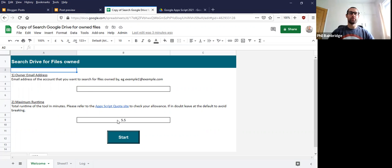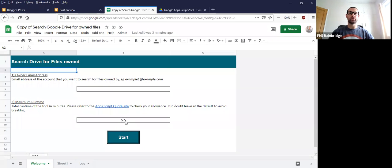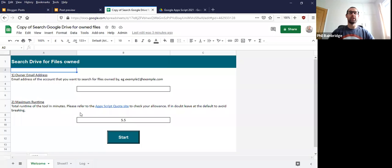The second box here is just if you know what your Apps Script timescales are that you're allowed to run it for. By default, it's six minutes. What I've done is set the tool to run for five and a half minutes so that it has time to finish cleanly, and then you can carry on running it again if it didn't manage to complete.